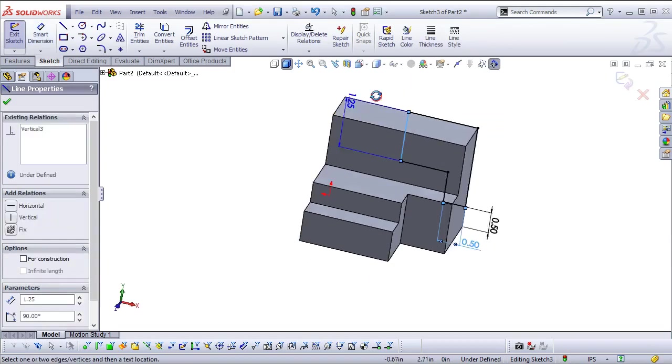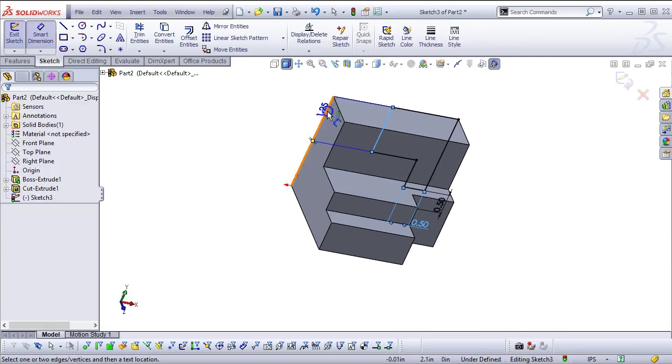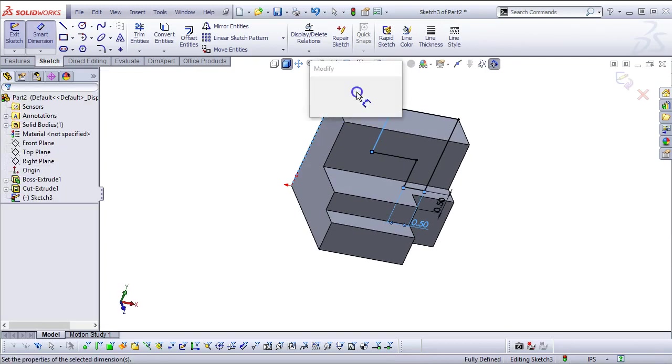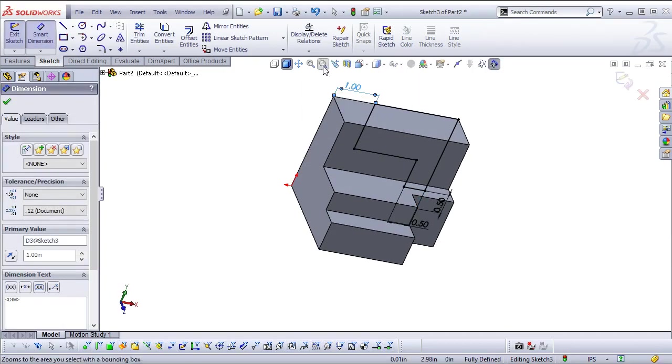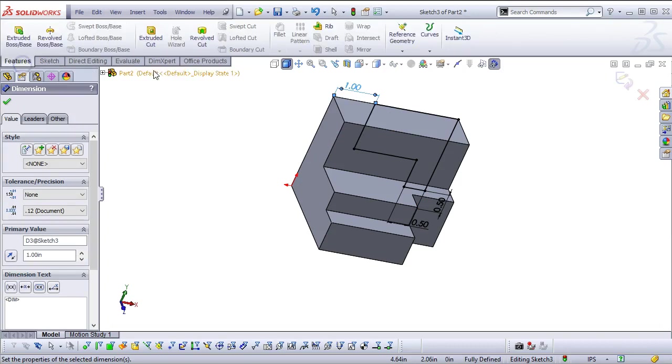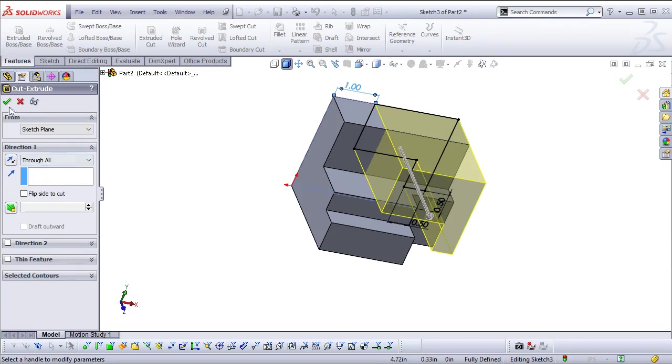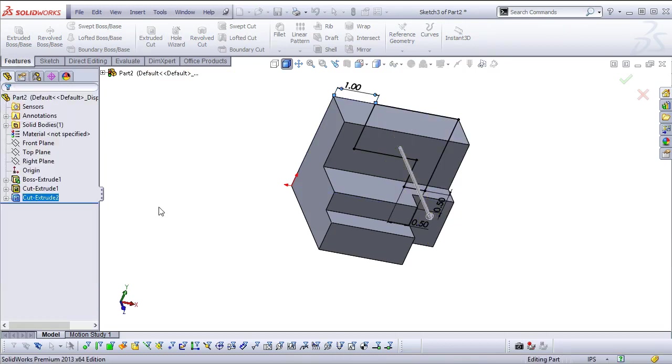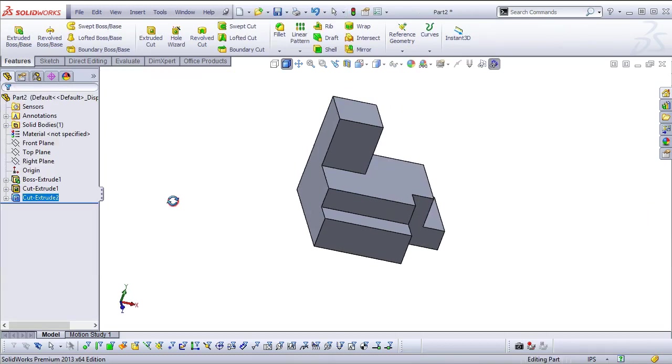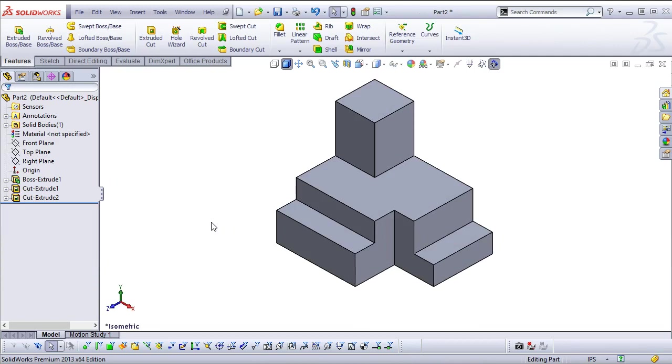And then we need an edge. So one inch. And then features, extrude cut. Switch over to through all, and let it find terminating features. So that gives us our shape. So there's a little bit of difference there in the model, but we're looking more for the shapes.